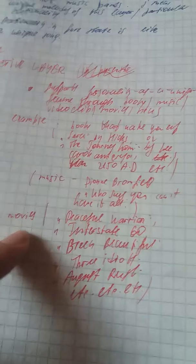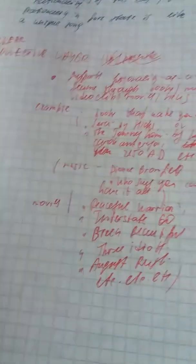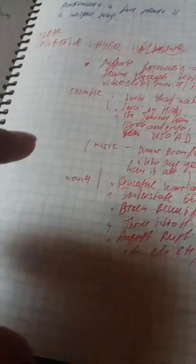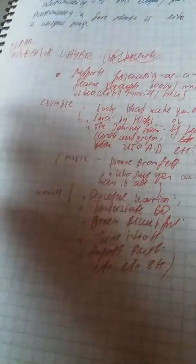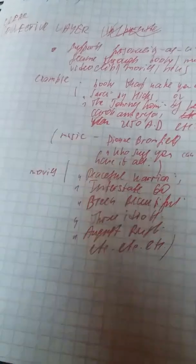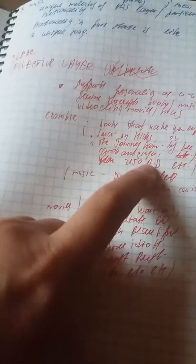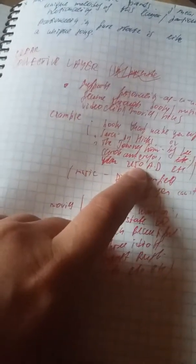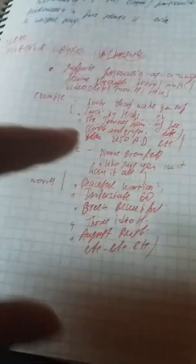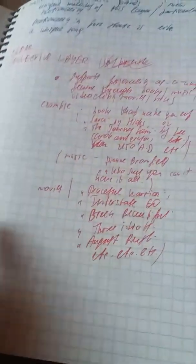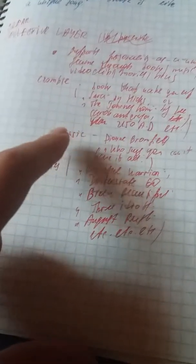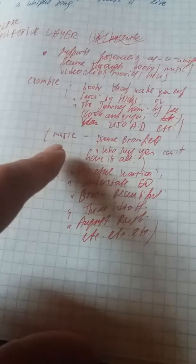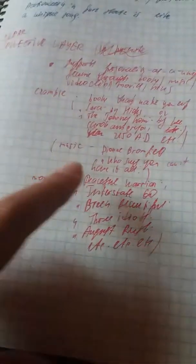Clear collective layer supports personality as a unique flame through books, music, video clips, movies, news, and of course all the systems. Example: books that wake you up. I just wrote a few examples like Sumari by Jane Roberts, Jerry Hicks, Journey Home by Lee Carroll, or 2150 AD, which is about really expanded consciousness and so on and so on. A lot of them actually, which is good.